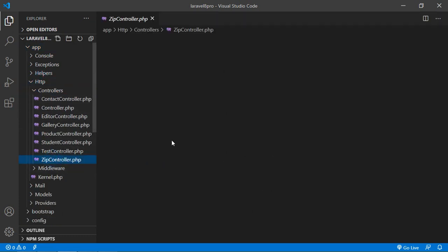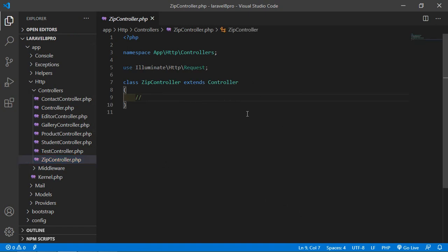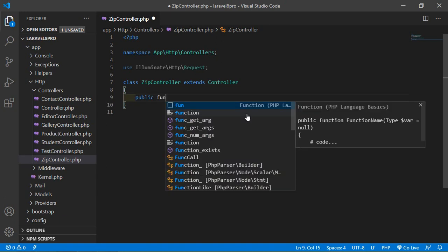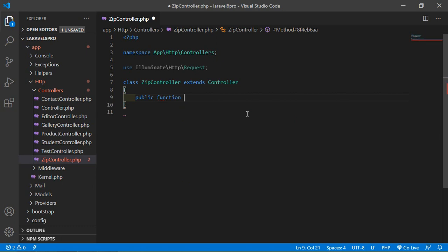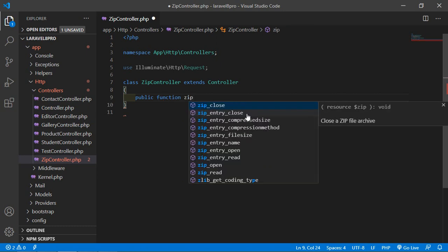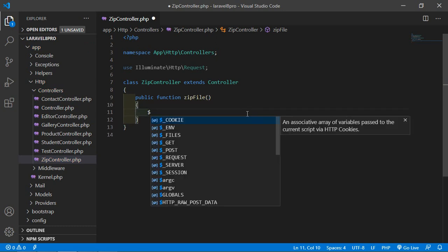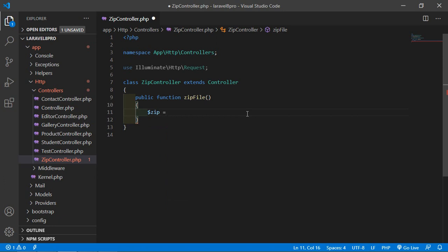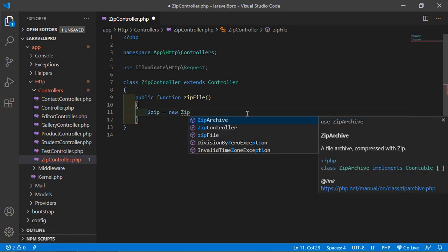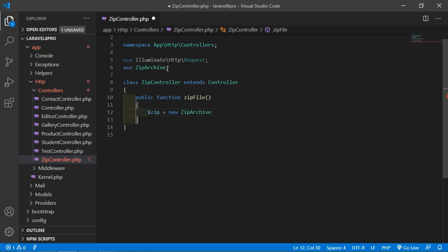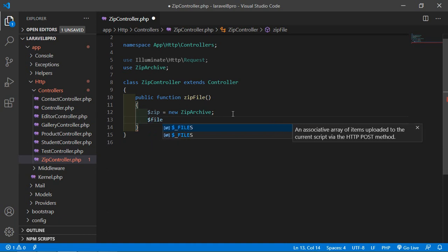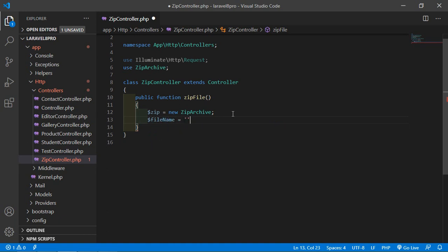Open ZipController and inside it let's create a function. Write: public function zipFile(). Inside the function, add a zip variable: $zip = new ZipArchive(). Also add the use statement: use ZipArchive at the top.